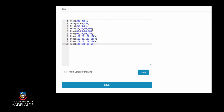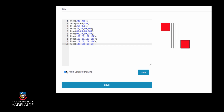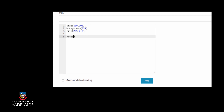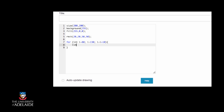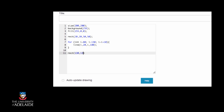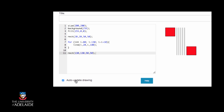We can use a repeat statement in our code to make our code more efficient and also much more readable. Processing code that uses a repeat statement to implement the above image would look like this.